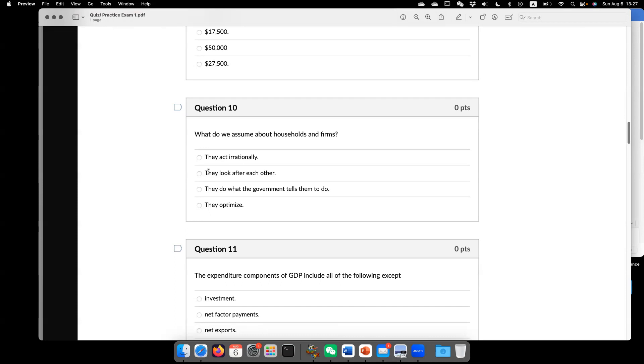But interestingly, if there's no other friction, the market is perfect. And then, so indeed, even though they behave on their best interest, but collectively we reach the best outcome possible.